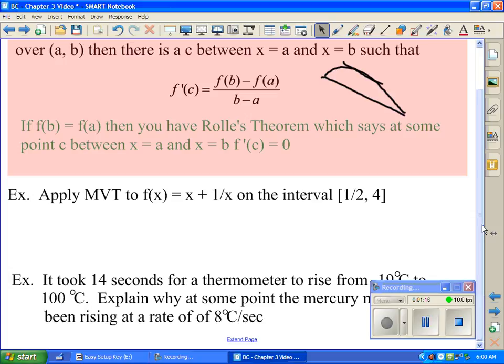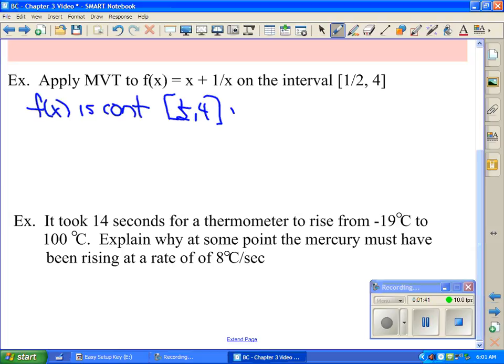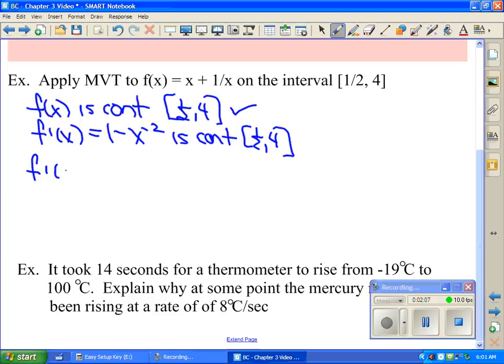I have two examples to talk about mean value theorem — an algebraic one. We want to show that mean value theorem applies to f(x) = x + 1/x on the interval [1/2, 4]. First, we verify f(x) is continuous on [1/2, 4] — it is, because the only discontinuity is at x = 0. Then we check it's differentiable: f'(x) = 1 − x⁻², which is also continuous on [1/2, 4]. By MVT, there must be a c such that f'(c) = [f(4) − f(1/2)] / [4 − 1/2].